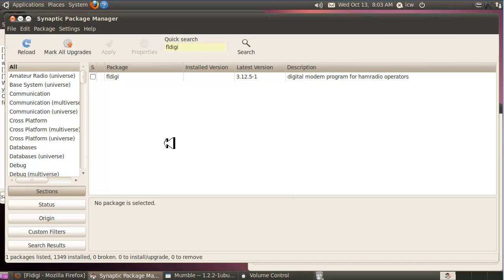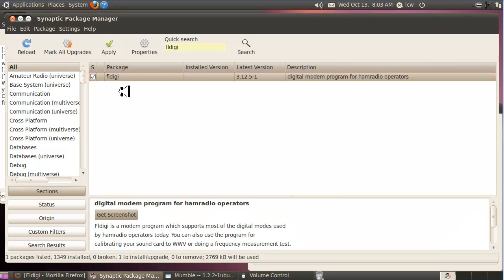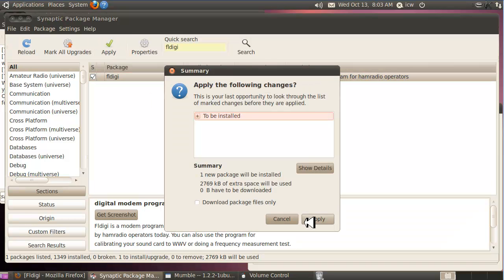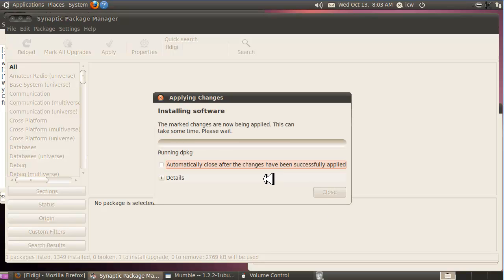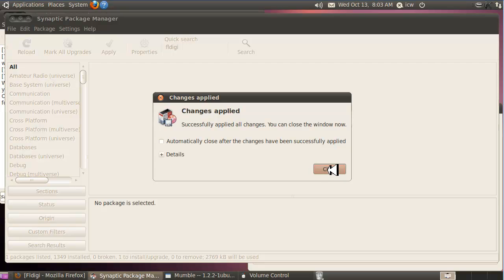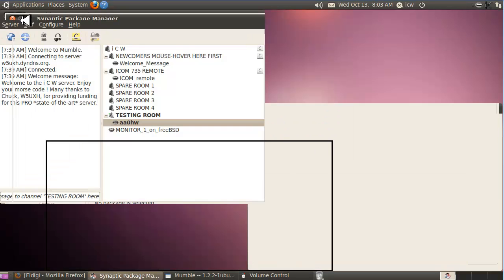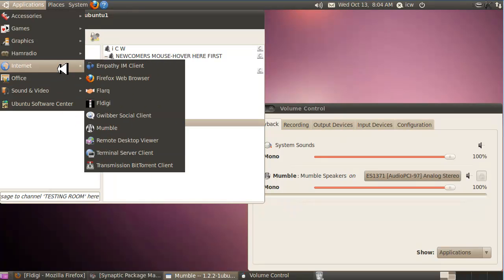In order to do that, get your Synaptic Package Manager back up, type FL Digi in the quick search, click on it, mark for installation, click Apply, and it should crunch through that pretty quickly. FL Digi will have been installed automatically by the Synaptic Package Manager.